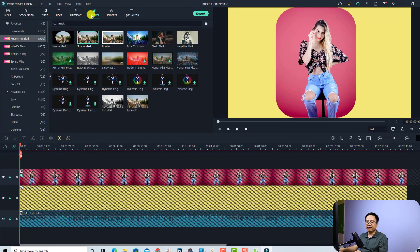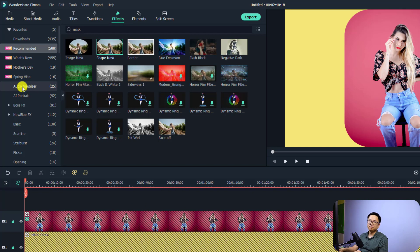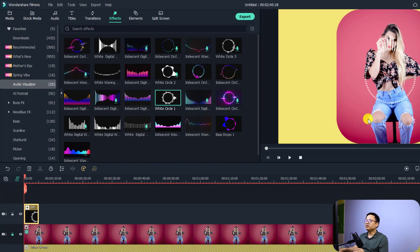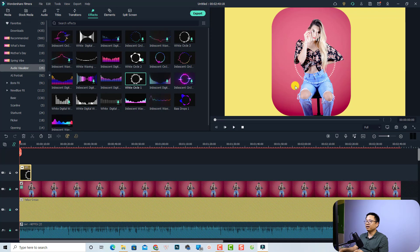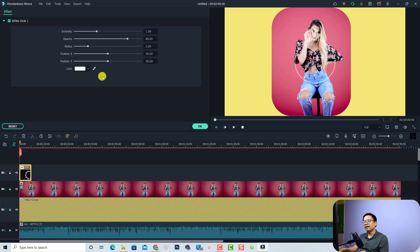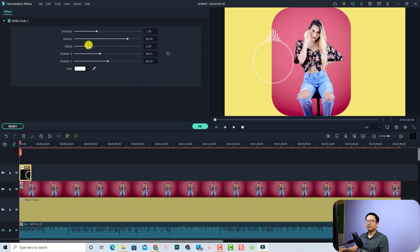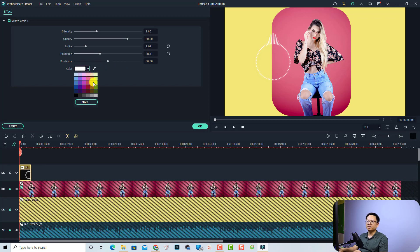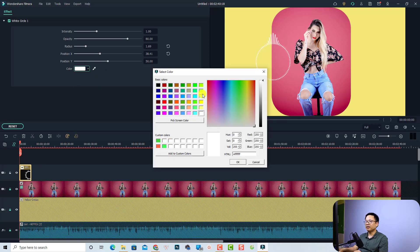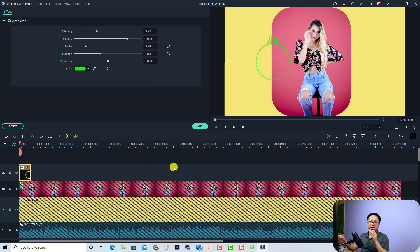Go to the Effect tab again and select Audio Visualizer. Download the effect you want — I'm using the White Circle number one. Drag and drop it onto the timeline. Double-click the effect to adjust its position; you can move it to the left, right, or next to the character. You can also reduce the radius and change the color — I'll select a green color. Click OK and now we have a green circle.